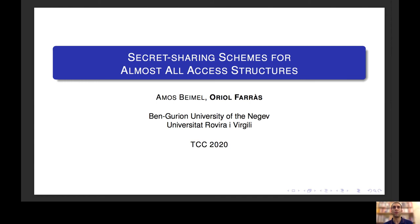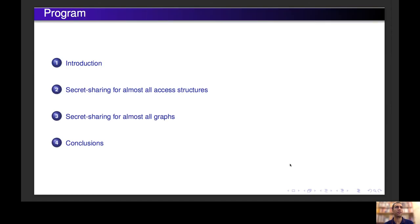Hello, my name is Uriol Farras and I'm presenting the work 'Secret Sharing Schemes for Almost All Access Structures.' This is a joint work with Amos Bemer. In this presentation, first I will give an introduction to Secret Sharing Schemes, then we will see the results we got for almost all access structures and for almost all graphs, and then we will see some conclusions and open problems.